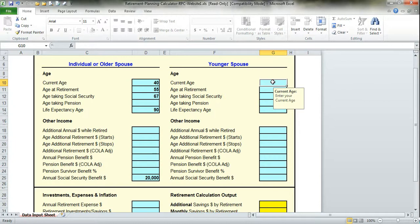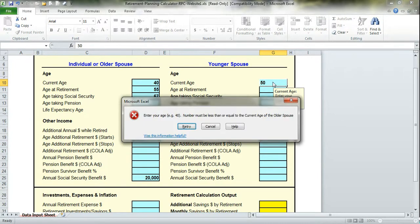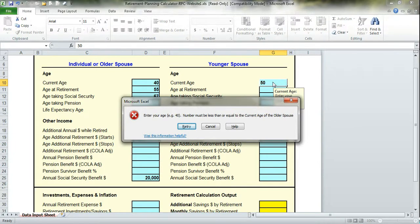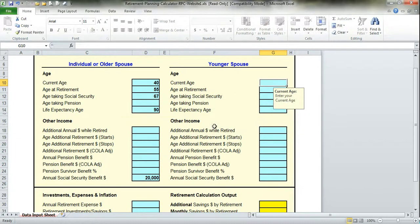For example, if you made the mistake of trying to put in a current age of 50 for the younger spouse, a message will pop up telling you the number must be less than or equal to the current age of the older spouse. It's a protection to make sure you enter accurate data.